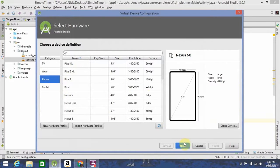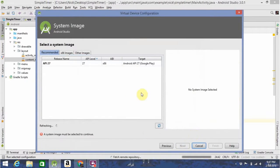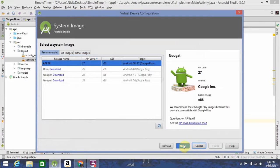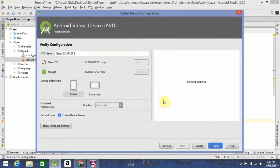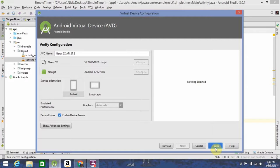And you just go up here, click the hardware specifications you want, and finish. And like that, you'll have a new virtual device to run your apps on.